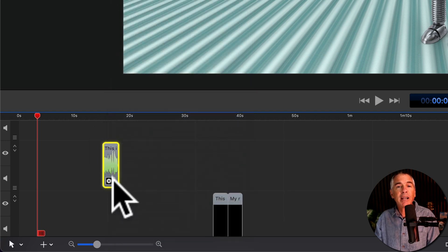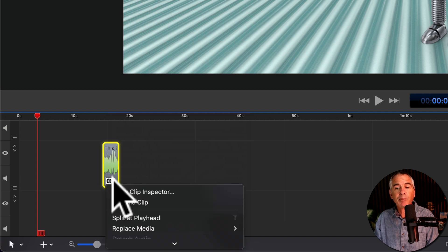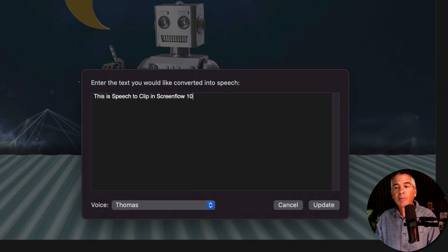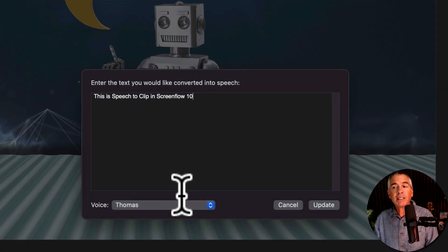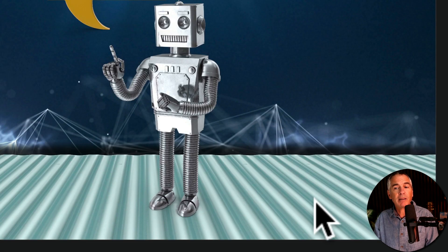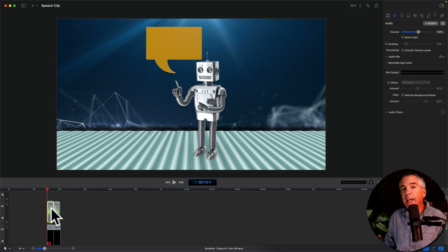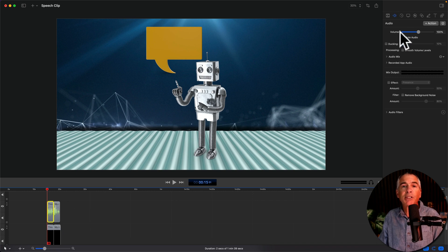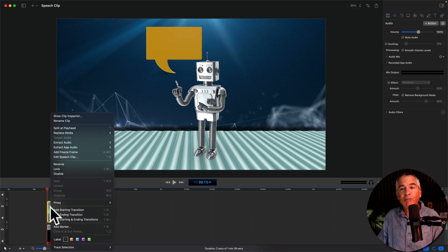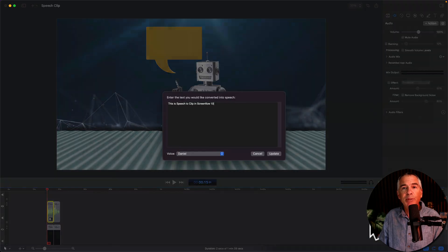To edit a speech clip, you can right-click right on the clip and choose Edit Speech Clip. Or if you click on the little gear icon in the bottom left corner of your speech clip, you have the same option to edit speech clip. Now you can change the text and you can change the voice. When you make any changes, just click Update. Speech clips behave just like any other audio clip, so if you want to add some audio processing you can do so in the inspector panel. The main difference is that you can edit a speech clip by simply right-clicking on it and choosing Edit Speech Clip.